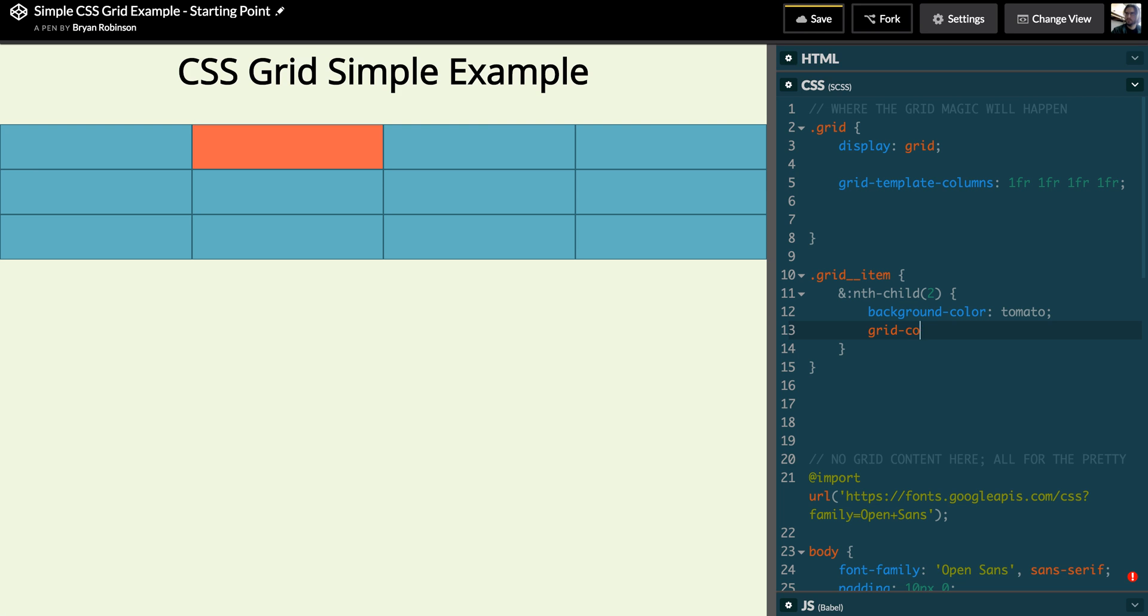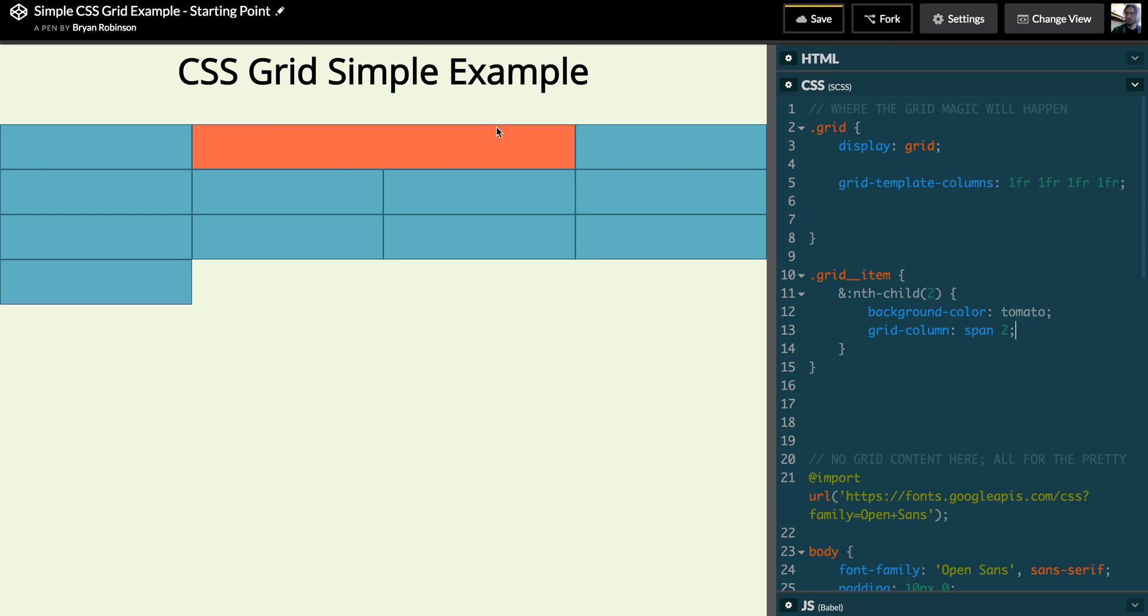I'm gonna say I want you to span two columns. Sorry, this is singular grid-column. And you can see my tomato-colored box is now spanning two of my columns.